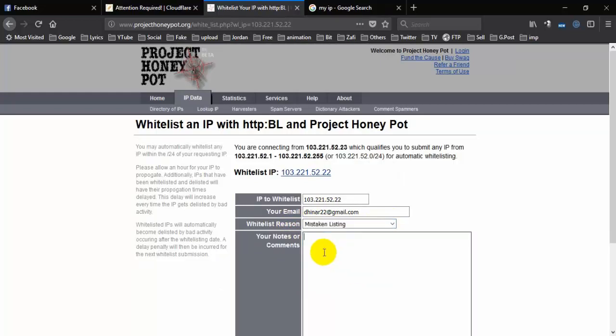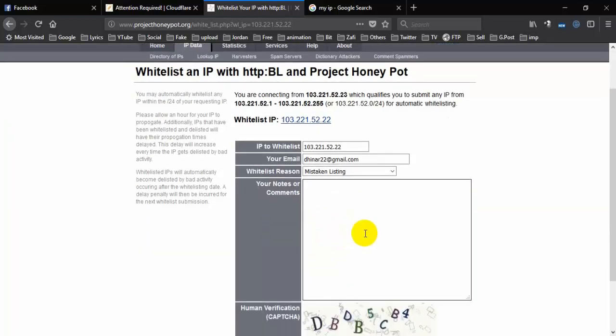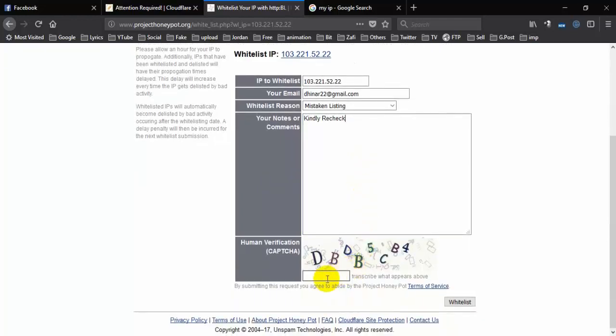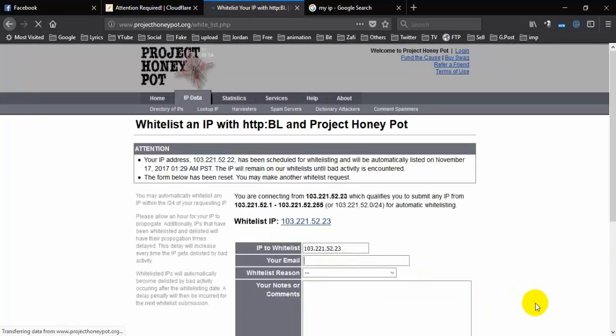Update the listing information and fill in the required fields. Then click on Whitelist. After 3 or 4 hours it will be normal.